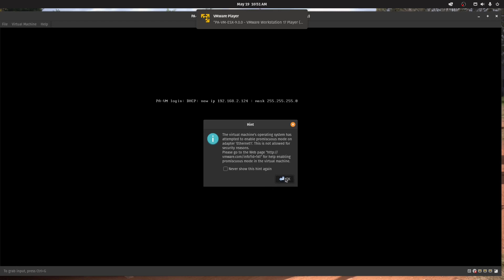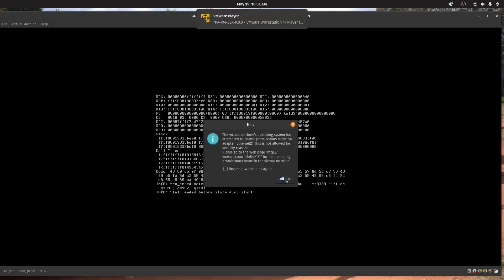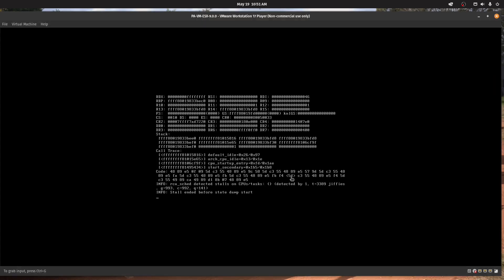So I'm just going to go okay. And you see it's complaining ethernet 2 now. Okay. And it ended before state dump stop.